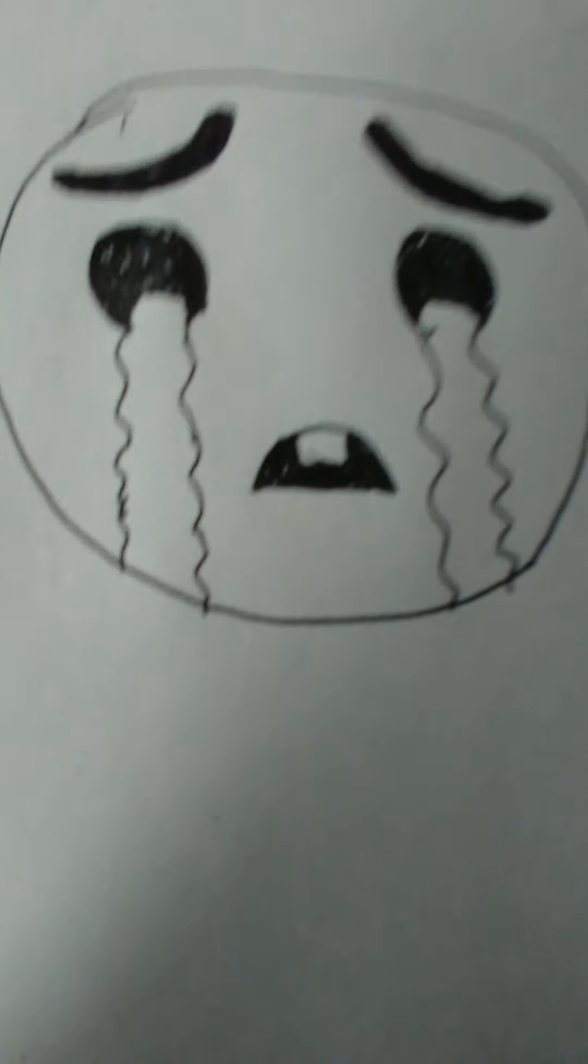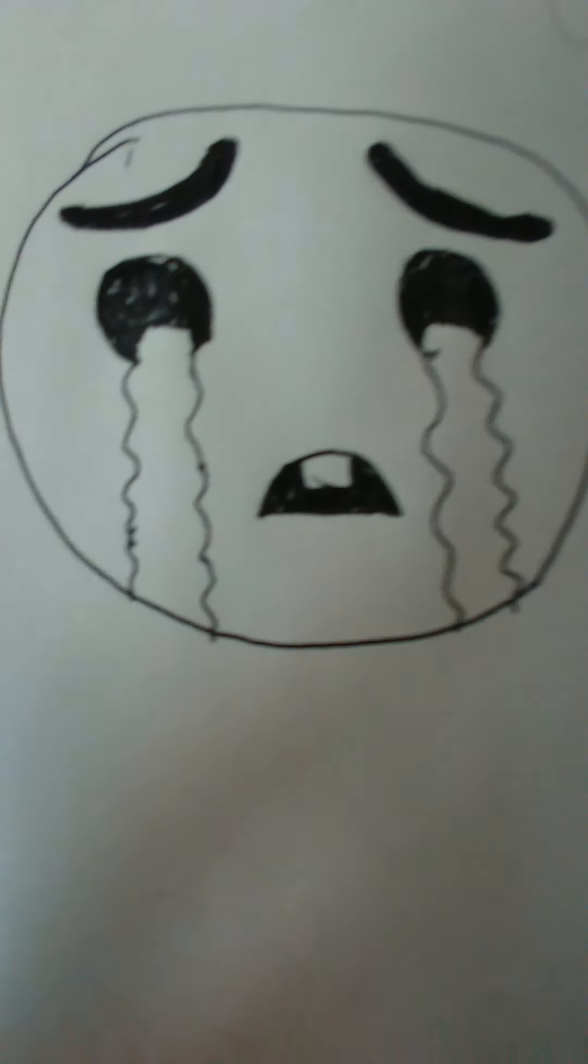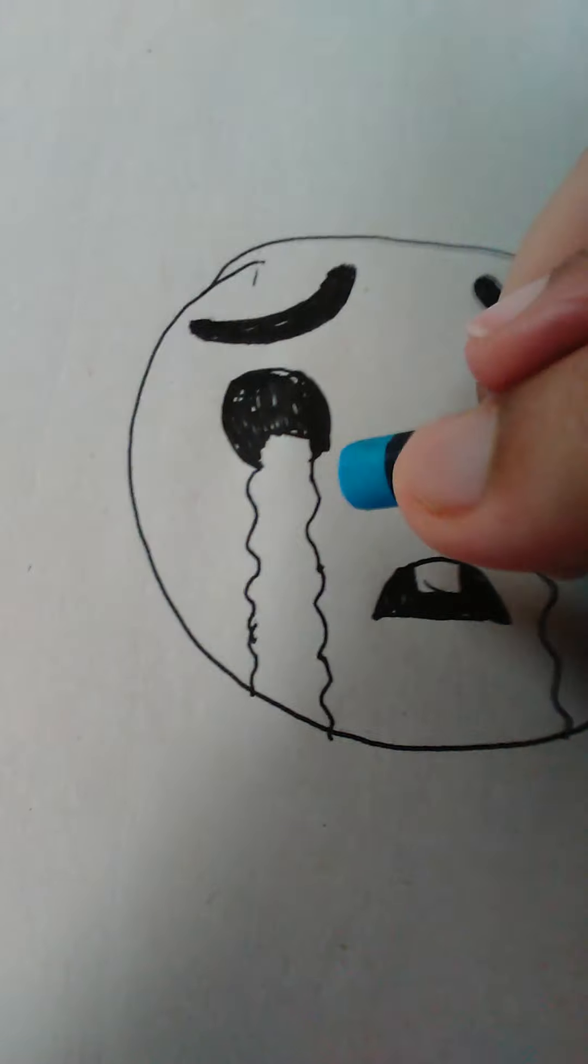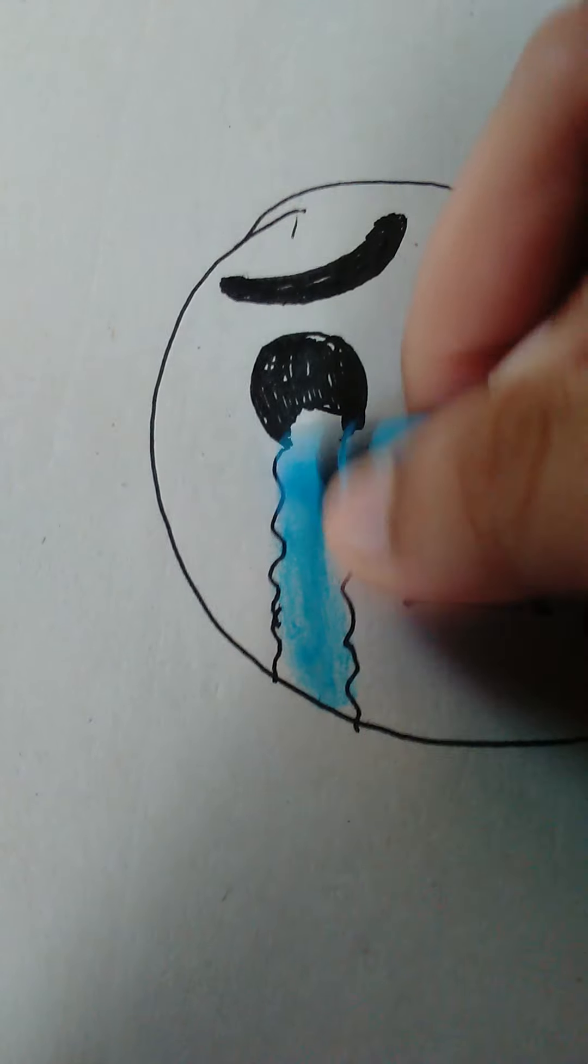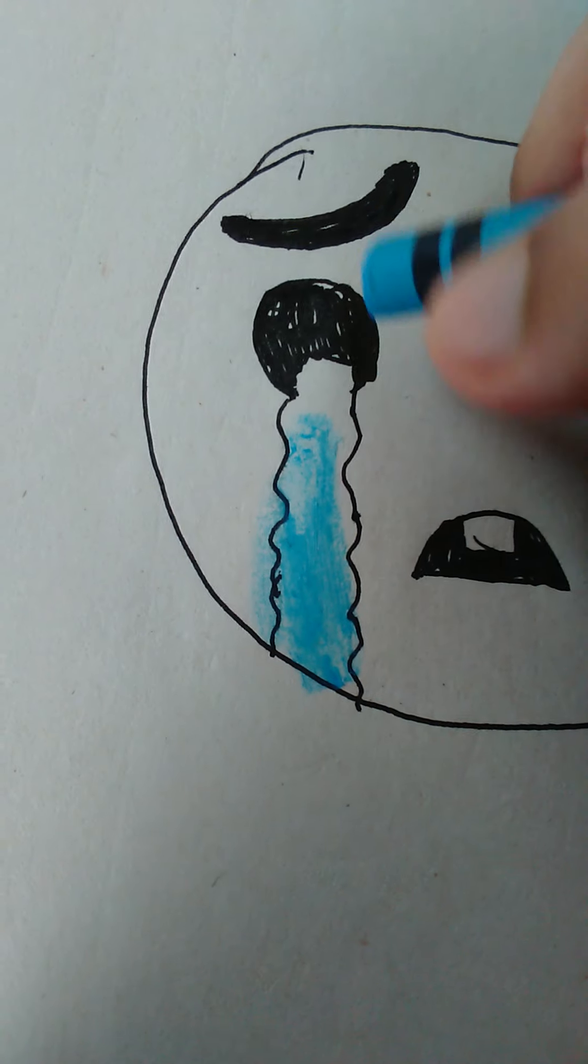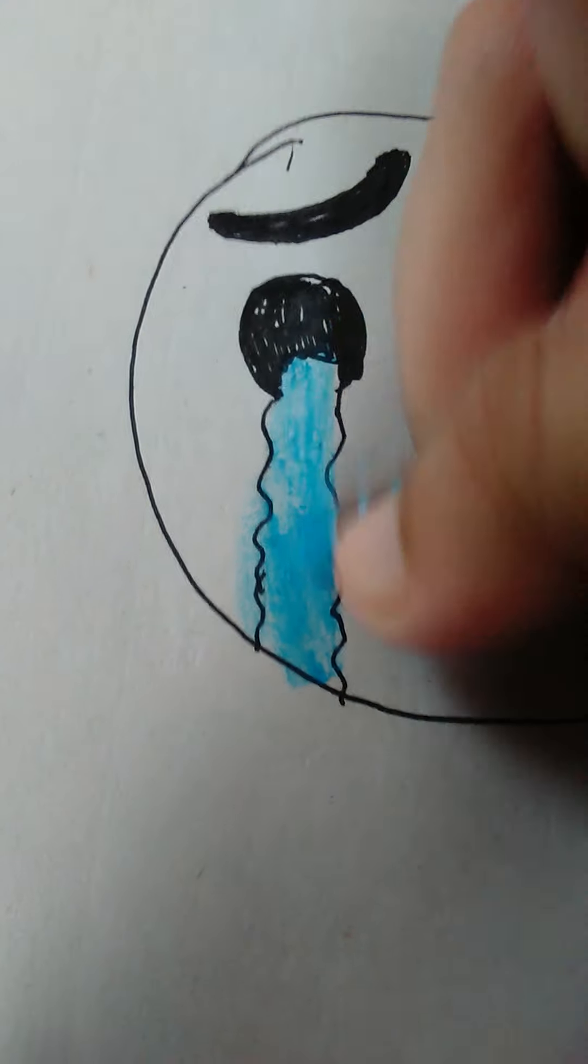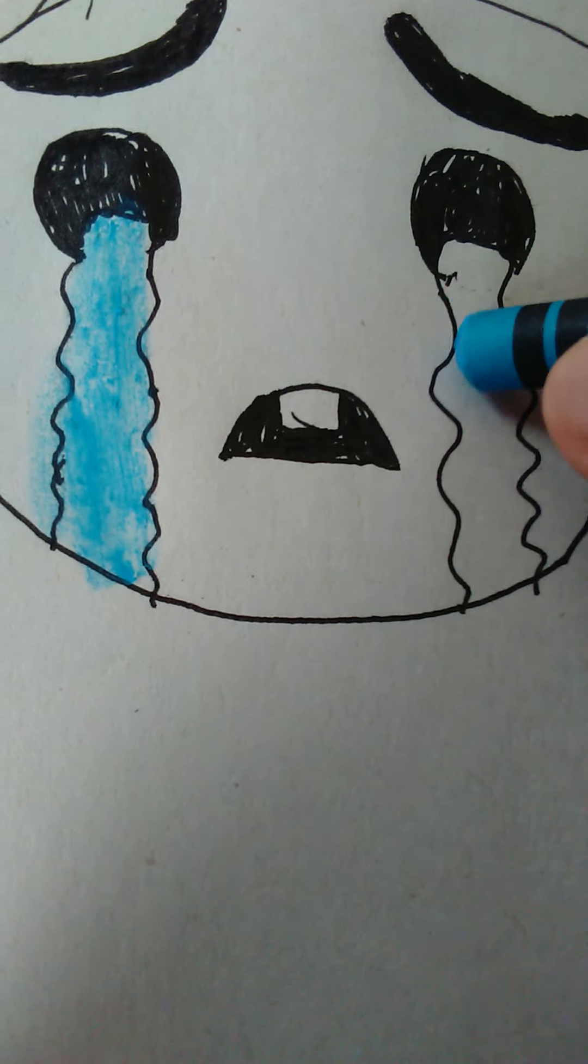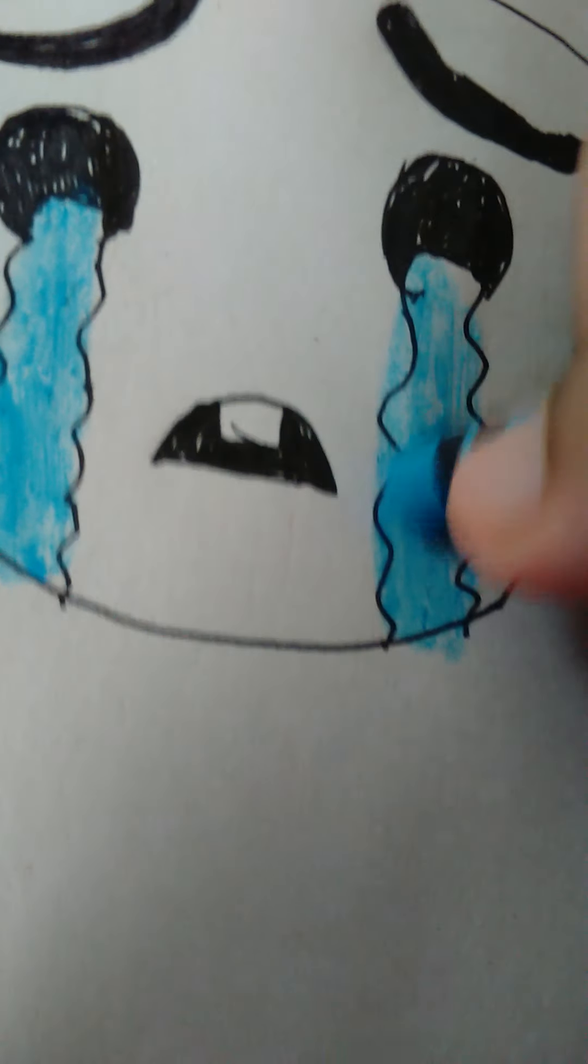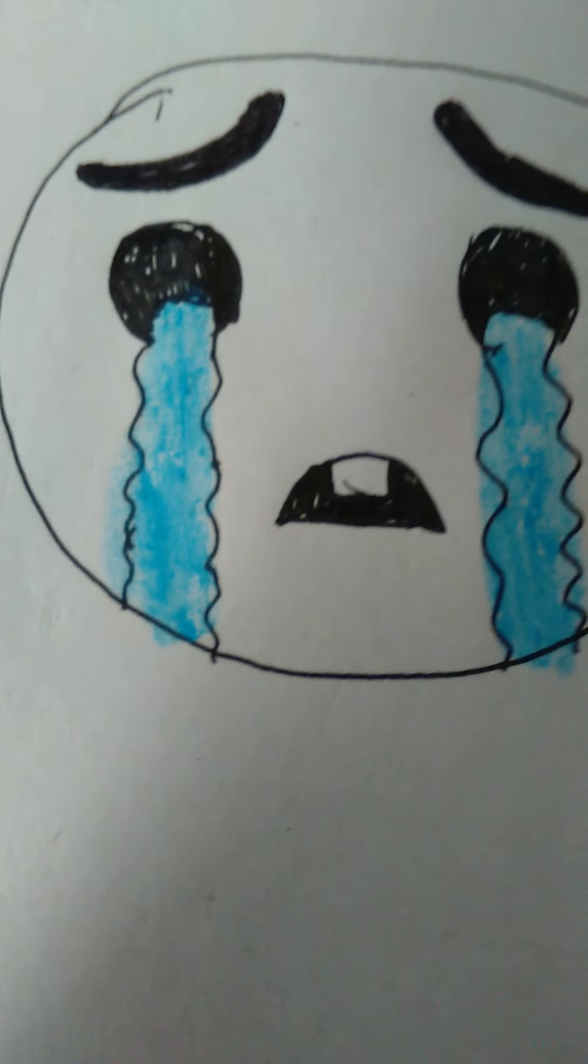Now that we're done drawing the emoji, we're going to color it in. For the tears, I'm going to use this clear blue sky color and color in the emoji's tears, just like this.